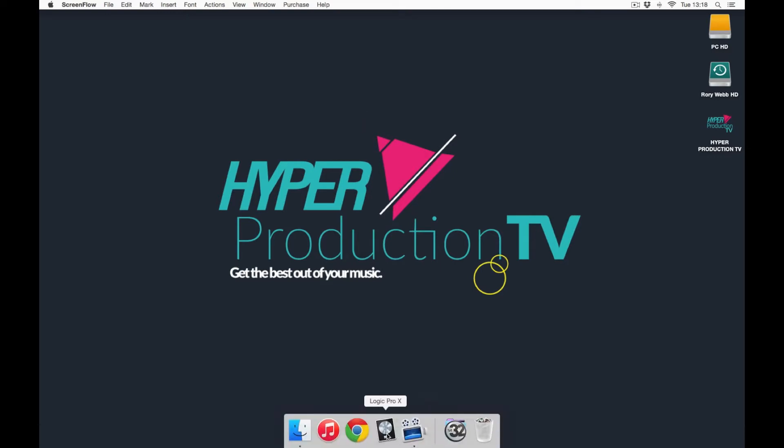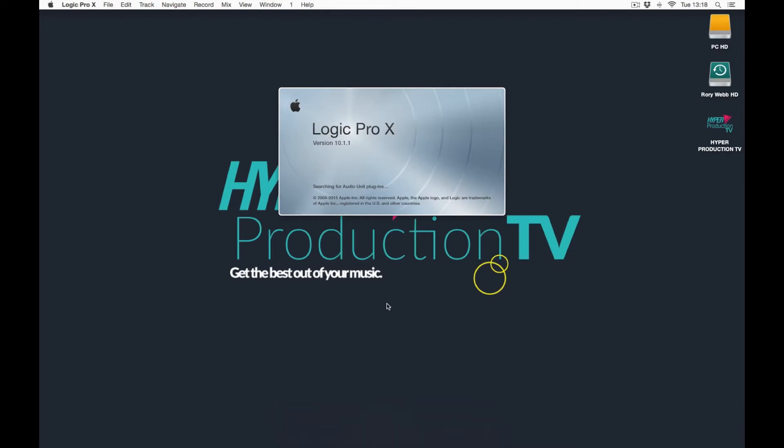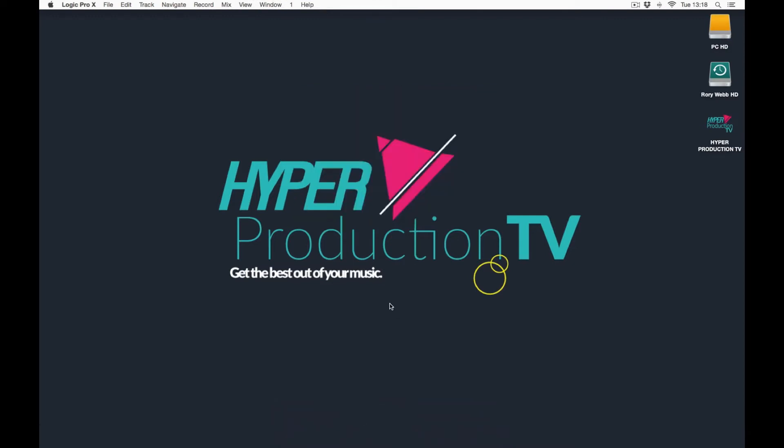So if we go down to the bottom here and select Logic Pro 10, it's going to load up all the plugins that are involved with the program, so it's going to scan a few as well. And then at the top here it's going to say Logic Pro 10 followed by File, Edit, Track, Navigate, Record, Mix, View, Window and Help.